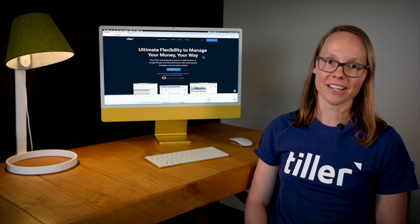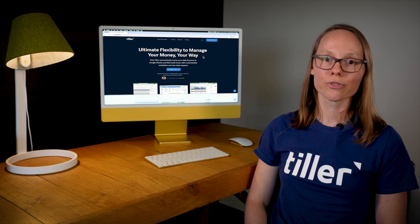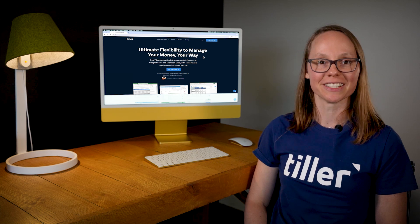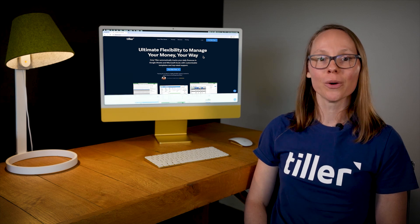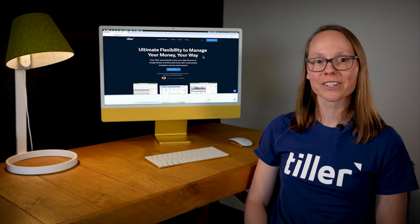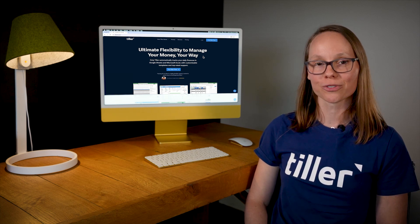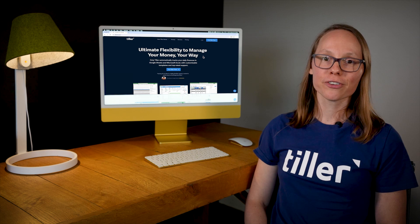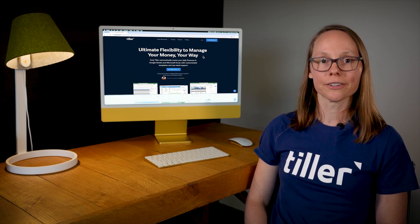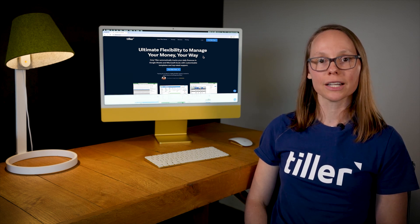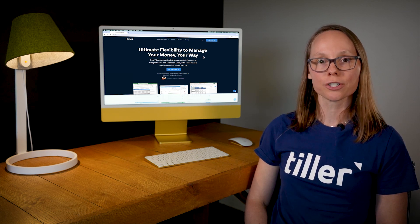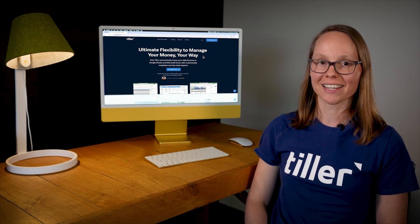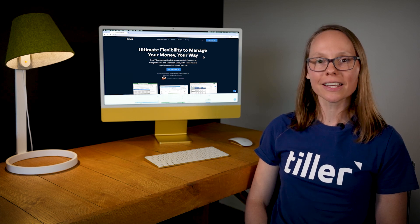Later in this series, I'll walk you through the templates and share tips for making Tiller your own with custom categories and auto categorization rules. In our first video, we're going to explore how Tiller securely connects your banks to your spreadsheets and keeps them updated with your daily finances. So let's dive in.